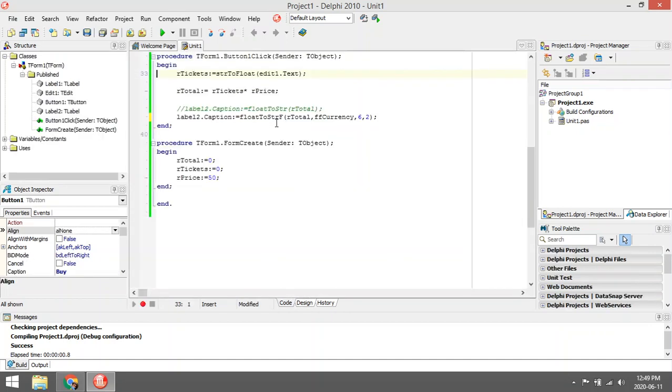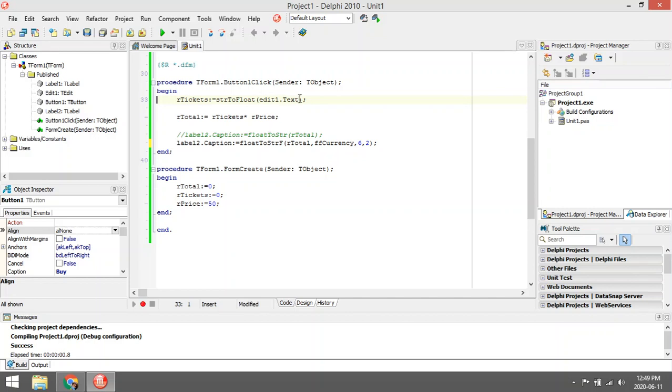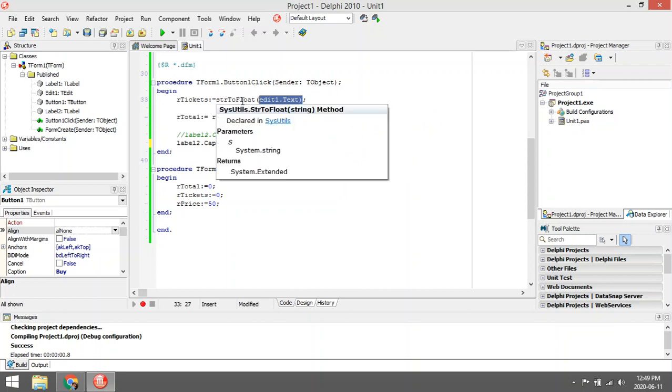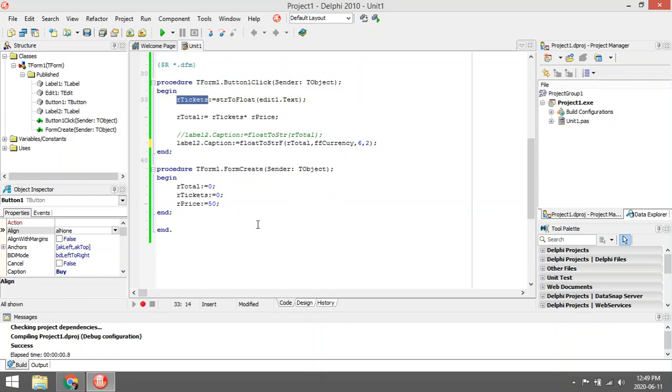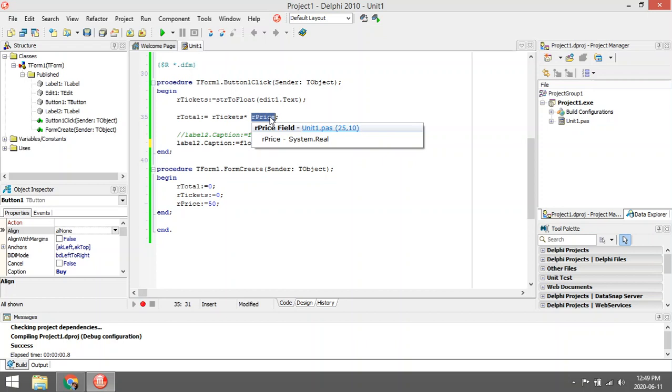When it clicks on the button, I'm going to check the value that the user entered. I'm going to convert it from a string to a float, which is real. It's going to convert it from a string to a float and save it into ar_tickets.